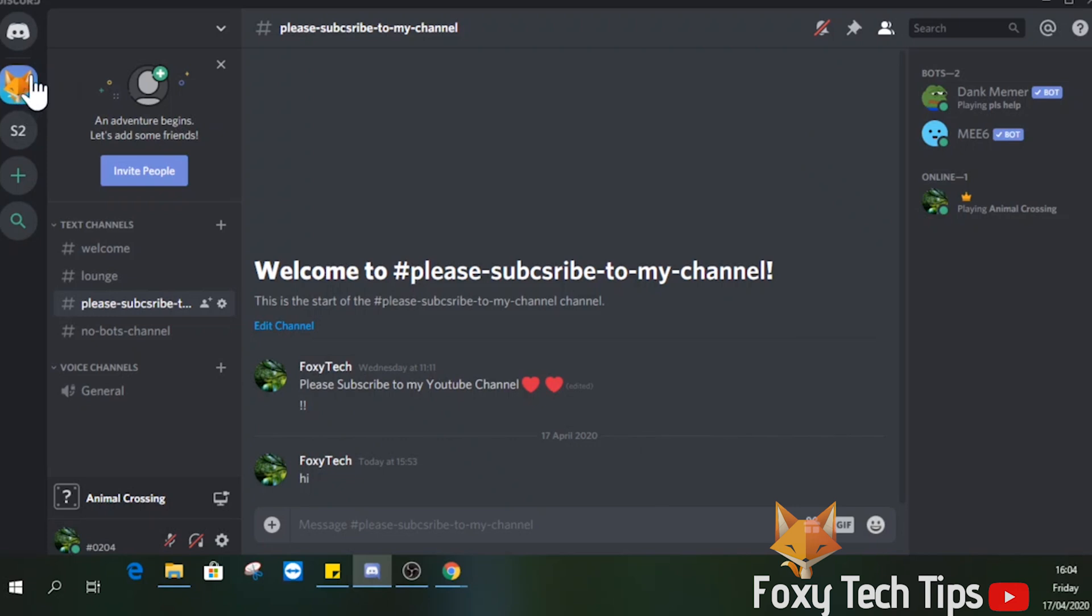And that draws an end to this tutorial. Please like the video if you found it helpful and subscribe to Foxy Tech Tips for more Discord tips and tricks.